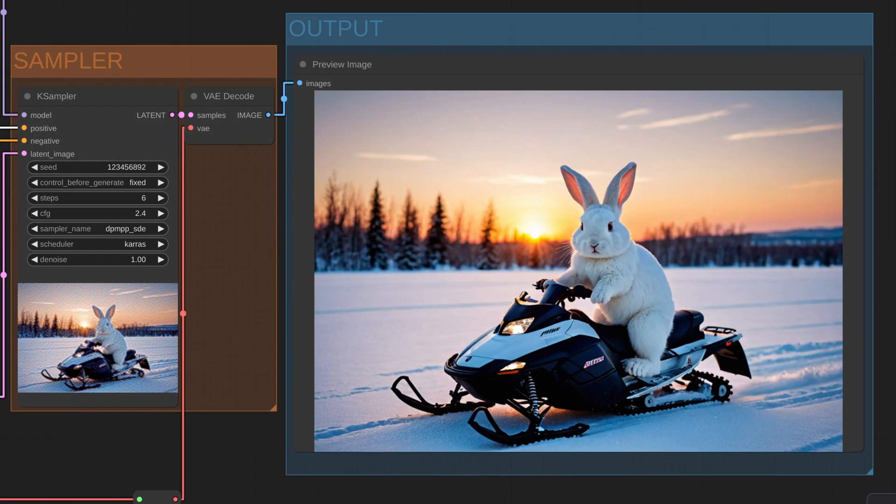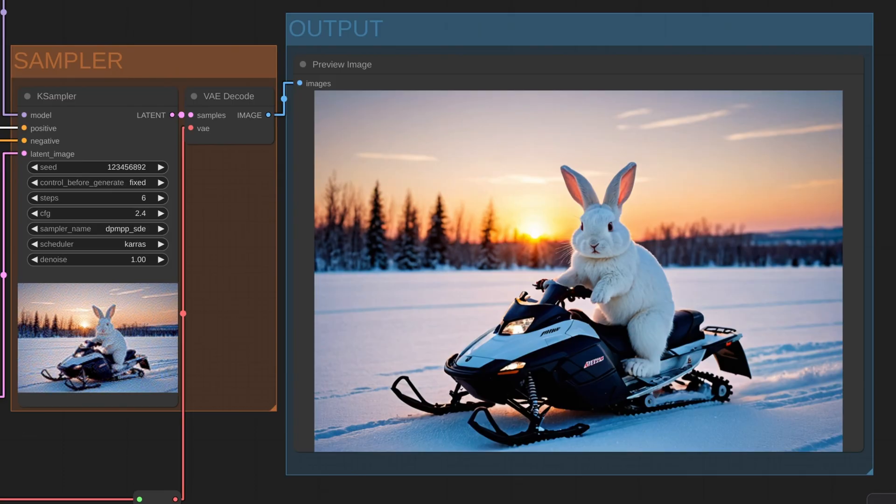And now we have a big bunny riding a snowmobile in the snow. So obviously, playing with text to image can be a lot of fun, but it can be useful too.